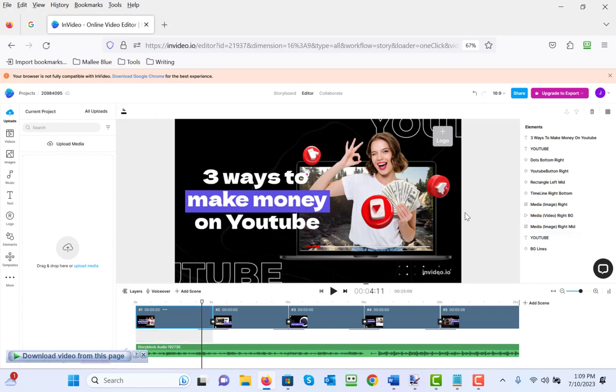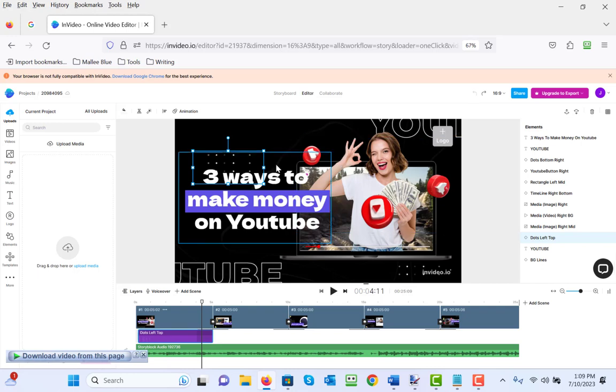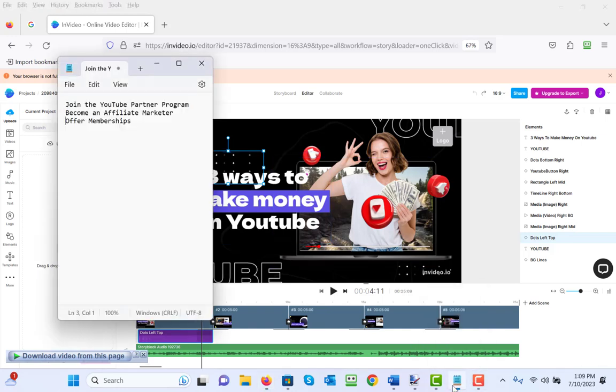But wait a minute, what if I change my mind and I want it back? Well, here's my favorite button of all time called undo, and it puts it right back.